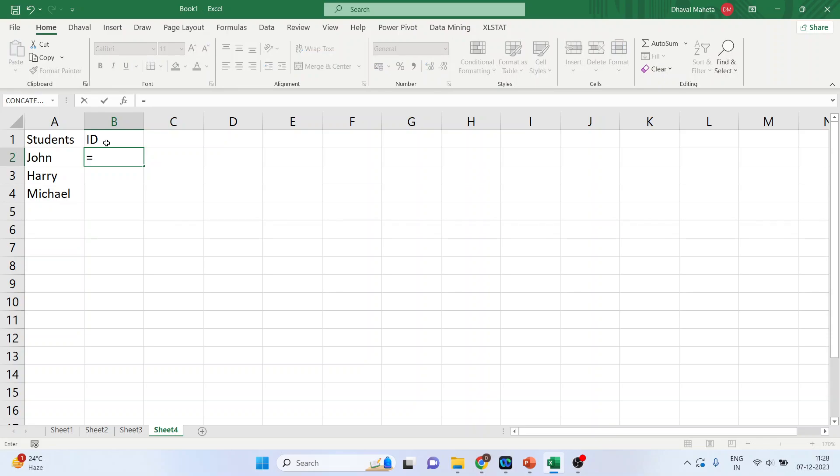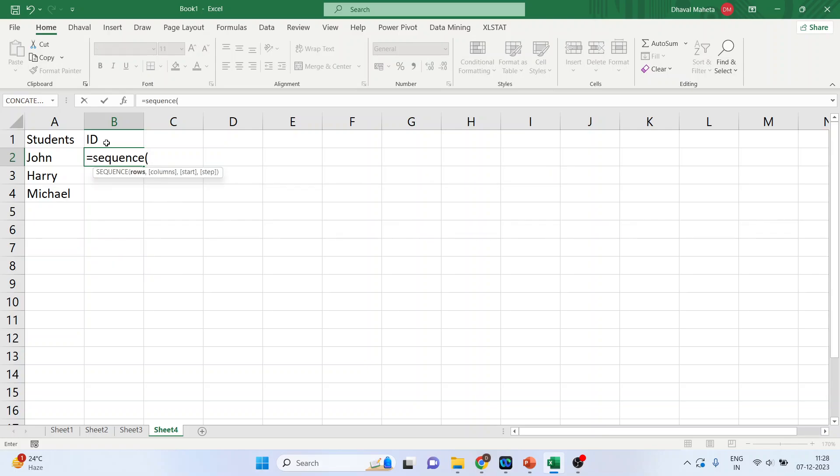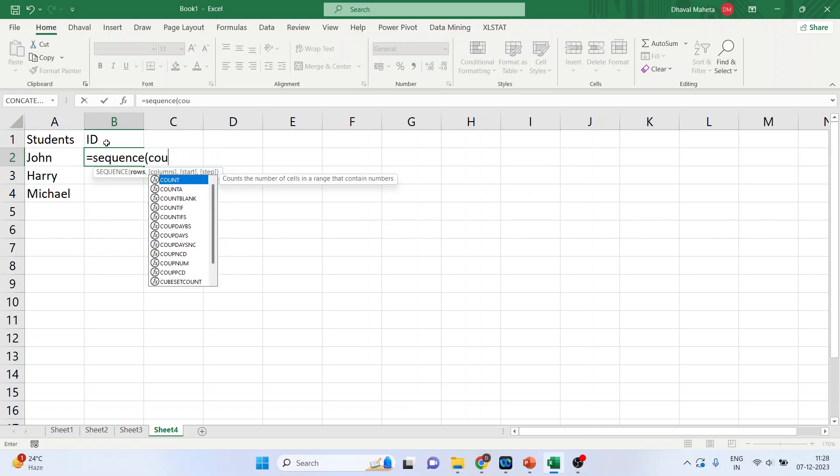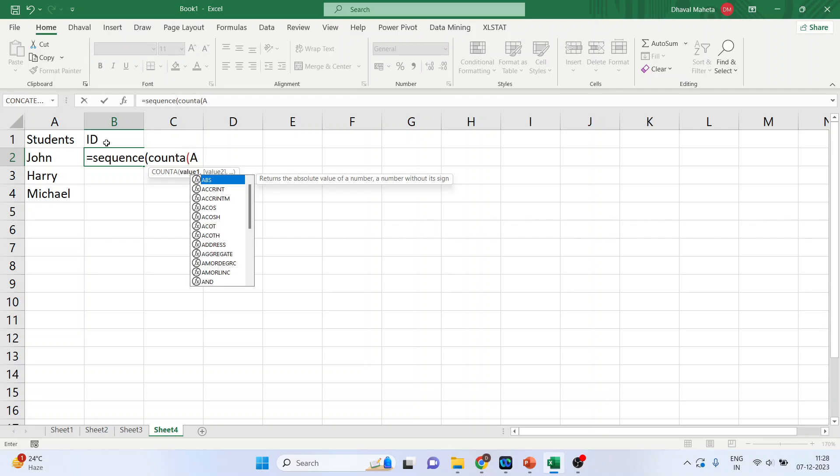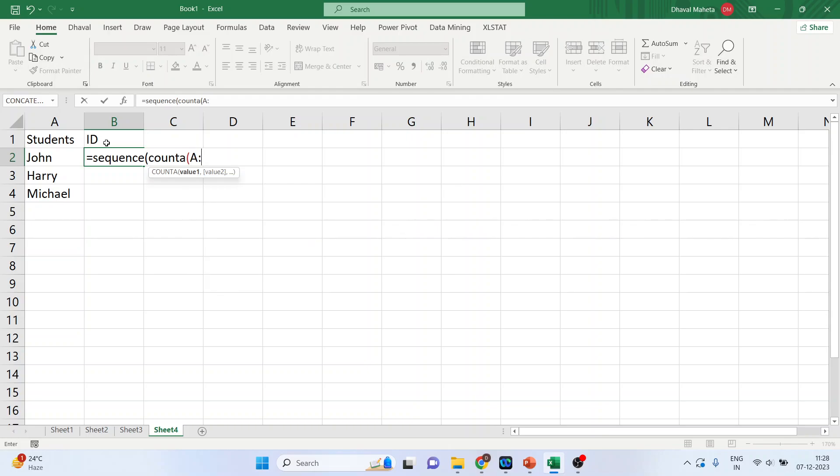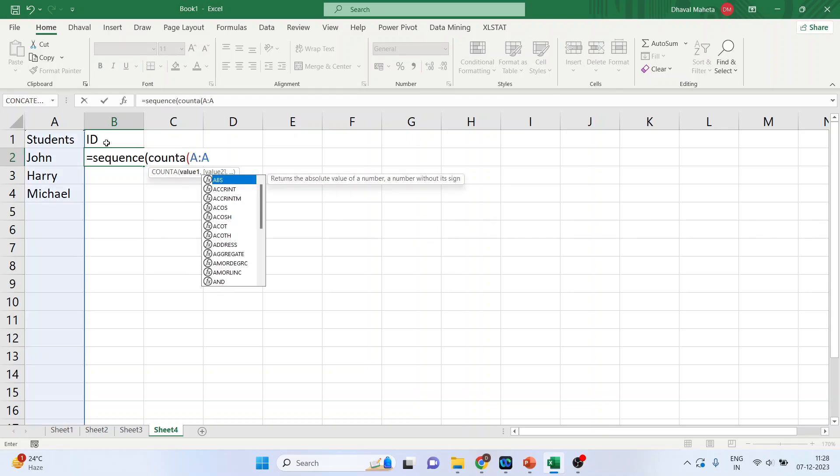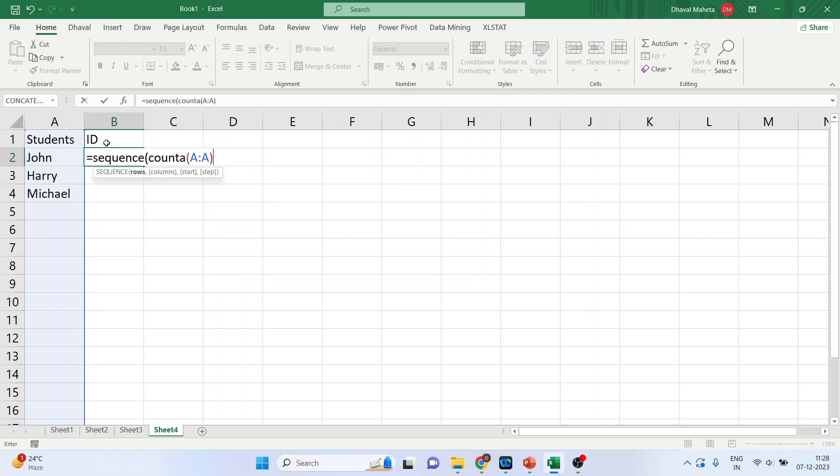And I want to give a unique ID. So, this sequence function can also be used for credit card number generation, which will generate a unique ID in some pattern. So, sequence, COUNTA, E into bracket, E2 to E. So, basically we are talking about the first column minus 1, comma, 1, comma, 100, comma, 10.